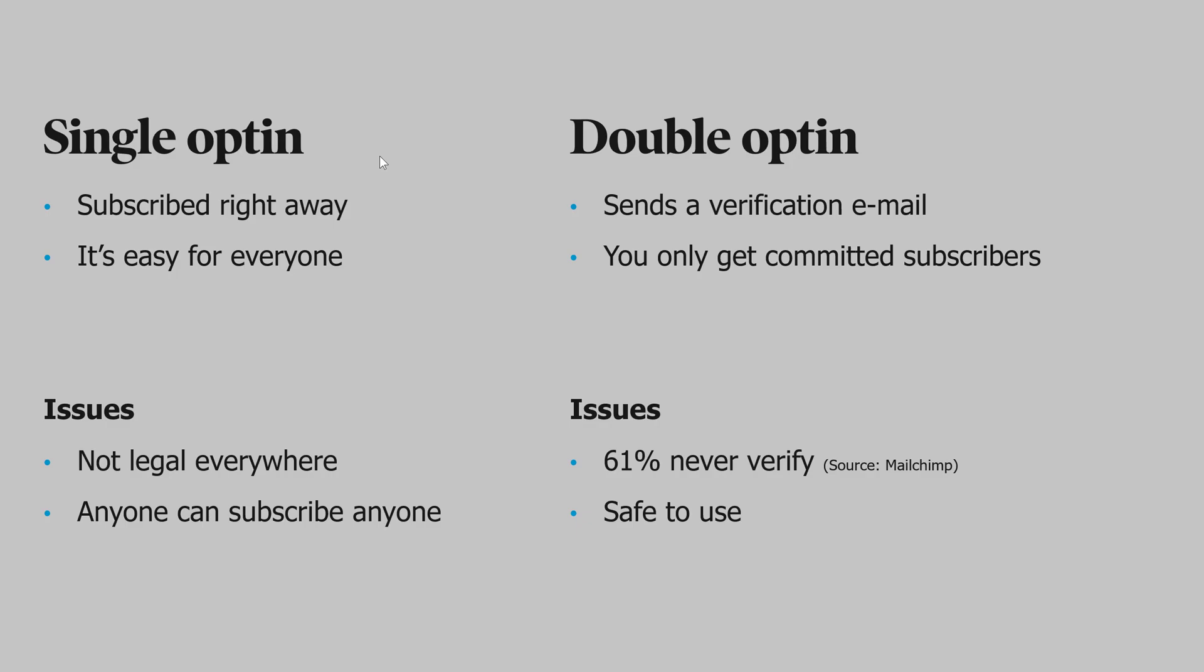So if you want double opt-in, you need to go into the settings and activate it. Let's go ahead and do that right now.